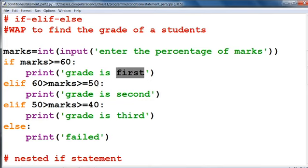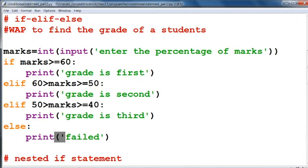That means if marks is less than 60 and greater than or equal to 50, then print "Grade is Second." And if marks is within the range 40 to 50, then print "Grade is Third." Else, if the percentage of marks is less than 40, then print "The student has Failed."